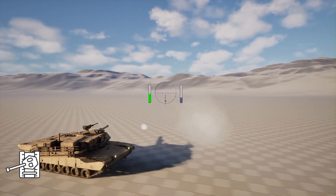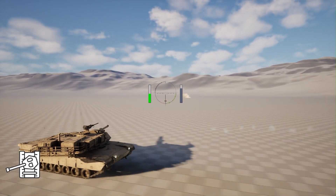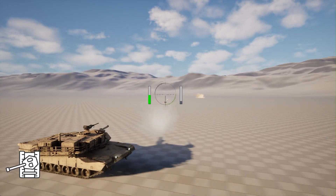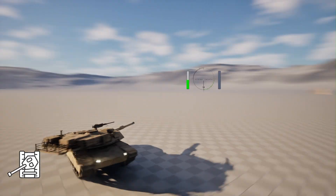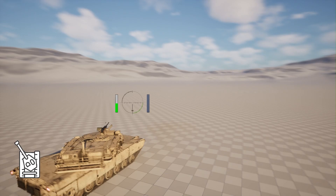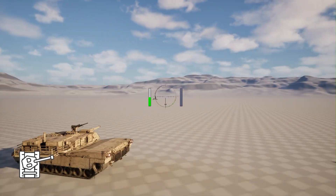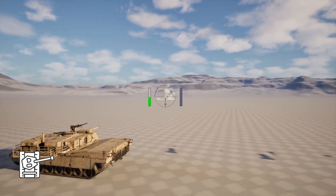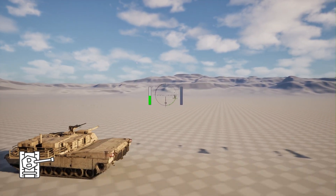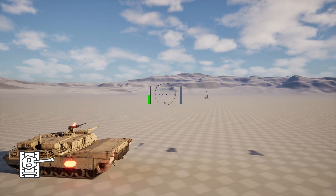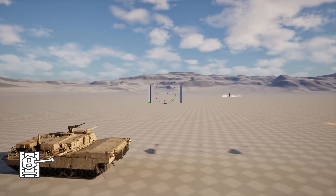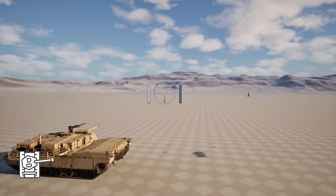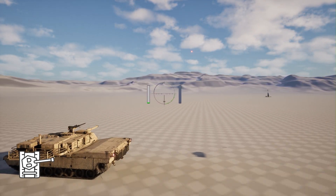Next we will go for some UI — for example, a crosshair where on the right side we will see if our gun is reloaded or not, and on the left side we will see the health bar of our tank. On the bottom left side of our game we will see the rotation of our turret.